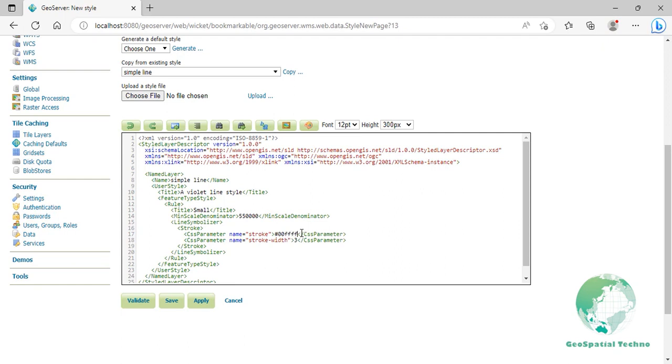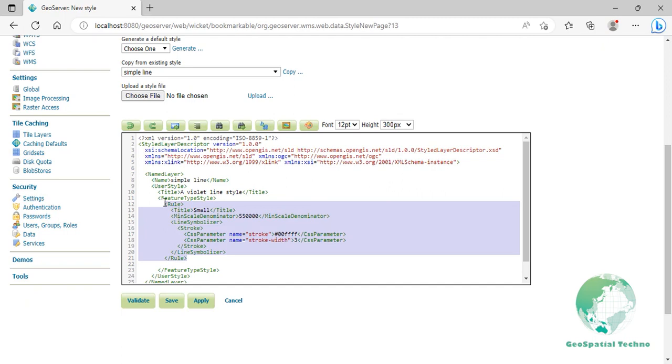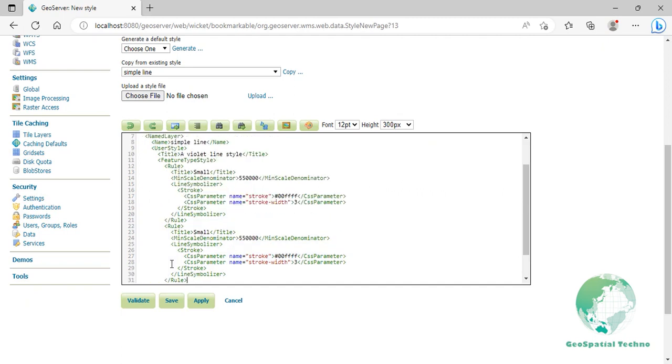The second rule is the large scale denominator corresponding to when the map is zoomed in. To define it, press Enter at the end of the rule element at line 21. Then copy the entire contents from first rule and paste in line 22. Now let's edit it. Replace the title elements to large in line 23. In line 24, replace the max scale denominator element. Then change the width of the lines to 5 pixels in line 28.